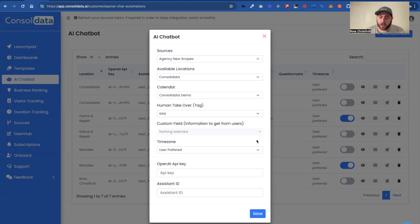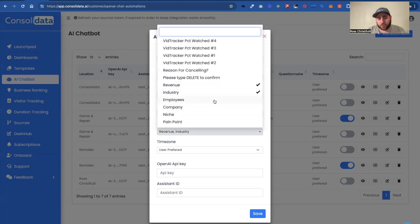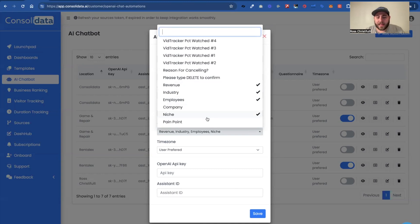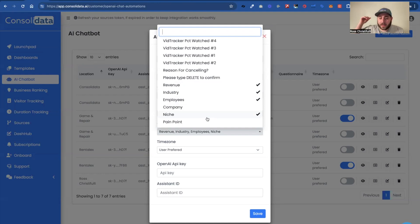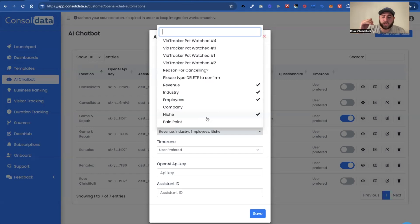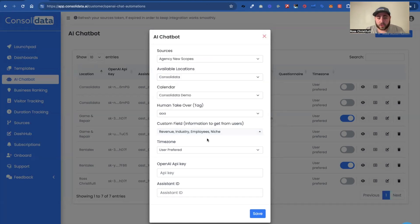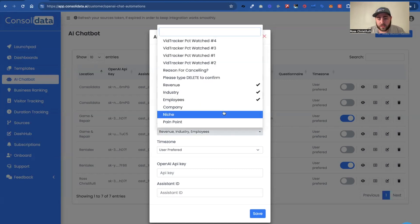But the way custom fields works is that you're going to select, for instance I could select revenue, industry, employees, whatever. And then I could put in my step, you know, in my flow: okay now find out what the revenue is and update it in the appropriate custom field. That would be in the prompt. Find out how many employees they have and update it in the appropriate custom field for employees. Find out what niche they are in and update it. And that's how you would do that. And now as you're asking those questions, it's going to automatically be listening for it and then it's just going to update it. So it's that easy to do it. And you can select multiple custom fields in here as you see, so you just click on the ones that you want.